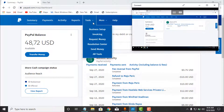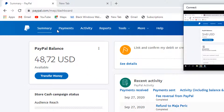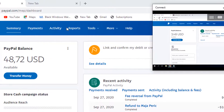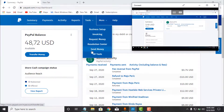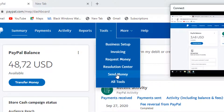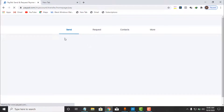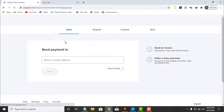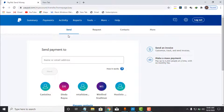To transfer money from your PayPal account to someone else, go to the top menu where you see Summary, Payments, Activity, Reports, and Tools. Navigate to Tools, scroll down a little bit, and you can see 'Send Money.' I will click on Send Money now and it will load. This option will appear — Send or Request. The one we are interested in is the default which is Send.